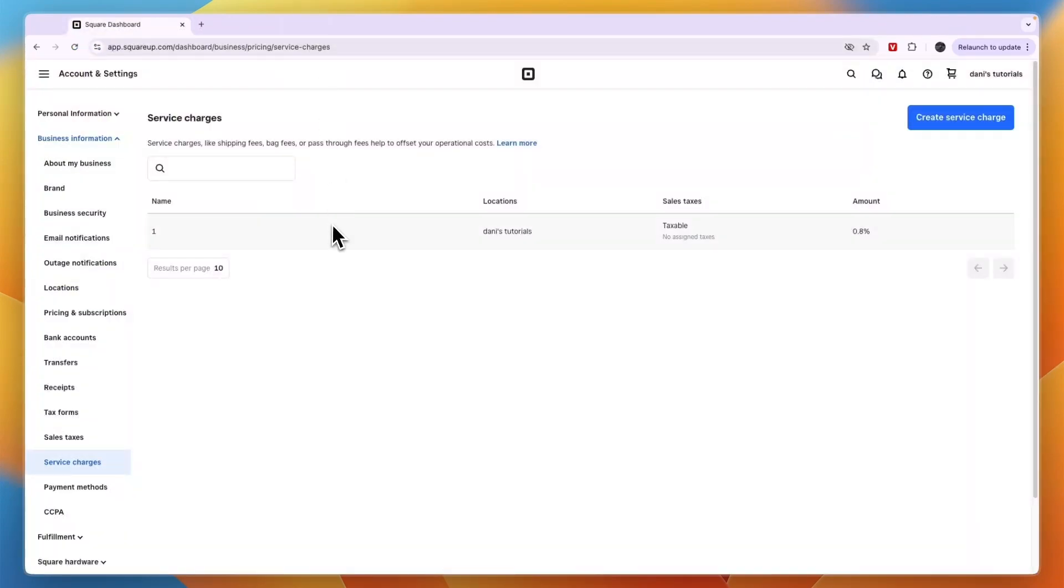So now you know how to add a processing fee on Square. If this video was helpful, please consider leaving a like and subscribing to my channel. With that being said, I will see you in the next video.